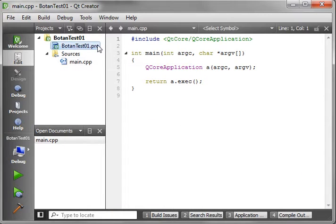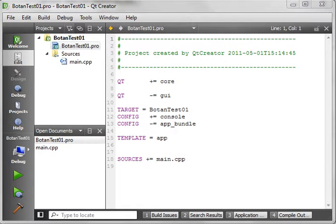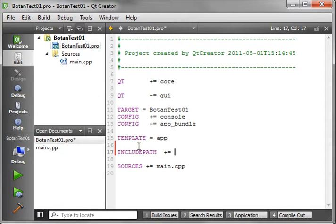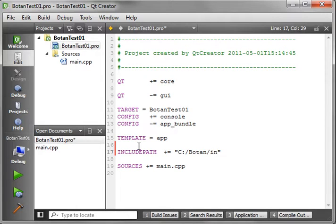The absolute first thing you need to do is link to that library. You need to modify your project file. You just go — INCLUDEPATH plus equals, and then you want the path to Botan where you installed it. So we're going to say Botan slash include.